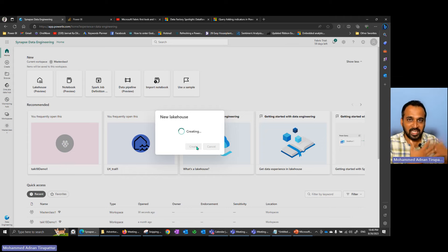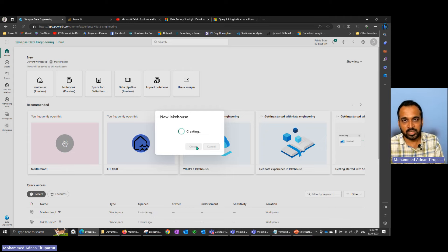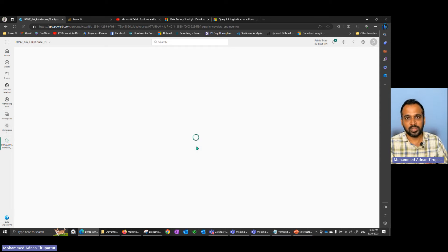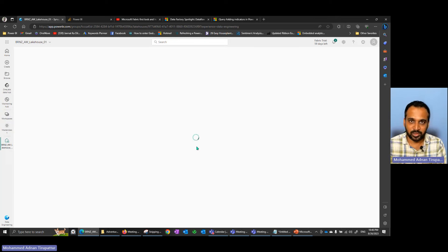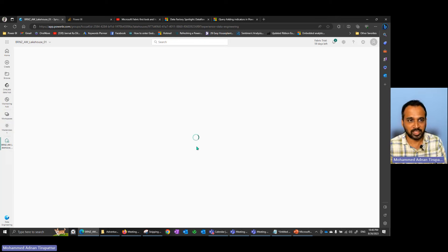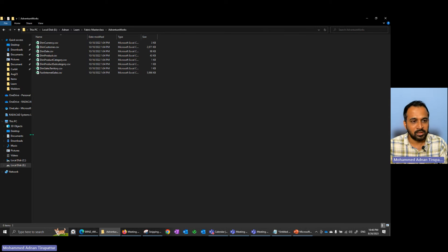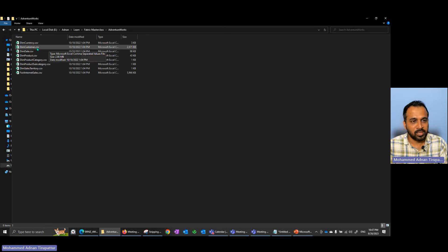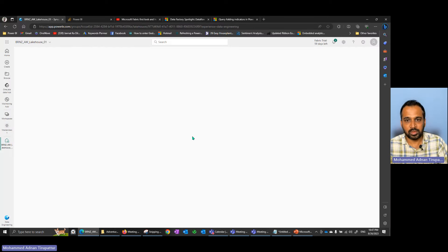Don't worry — I'm using the same Adventure Works dataset used in Power BI videos. This initial practical video is helpful to transition from Power BI into Fabric and then do further steps. While this is loading, here is my folder with all the CSV files — DimCurrency and all the others. I'll also go at a slower pace so you can follow along.